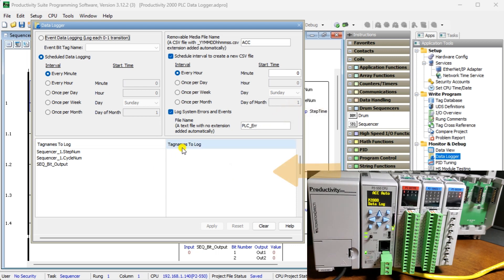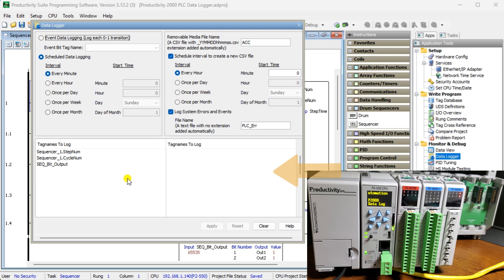Tag names to log: enter up to 64 tag names, 32 per column, to be monitored. Each entry in a log file will include time and date fields.